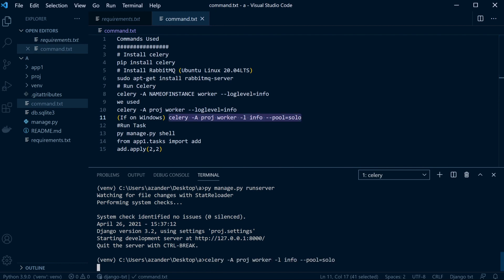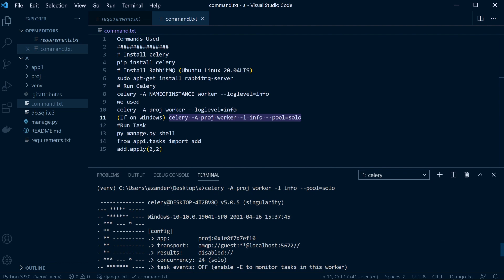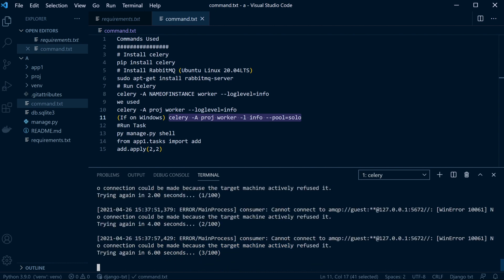Let's go ahead and start the Celery service and see if we can connect. As expected, we can see it's trying to connect to the server using the default port and looking for RabbitMQ. At the moment there's an error — it can't connect. So what we're going to do in this tutorial is download a RabbitMQ Docker image, start it up, set the ports, and we'll be ready to go.